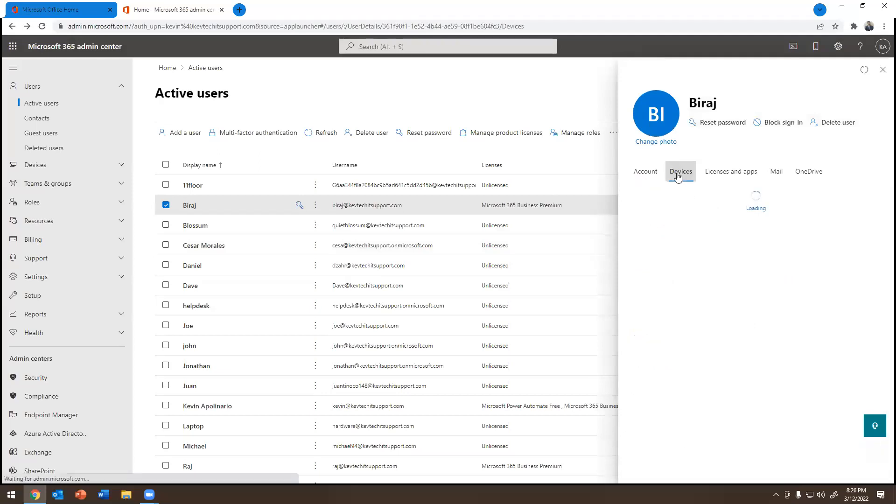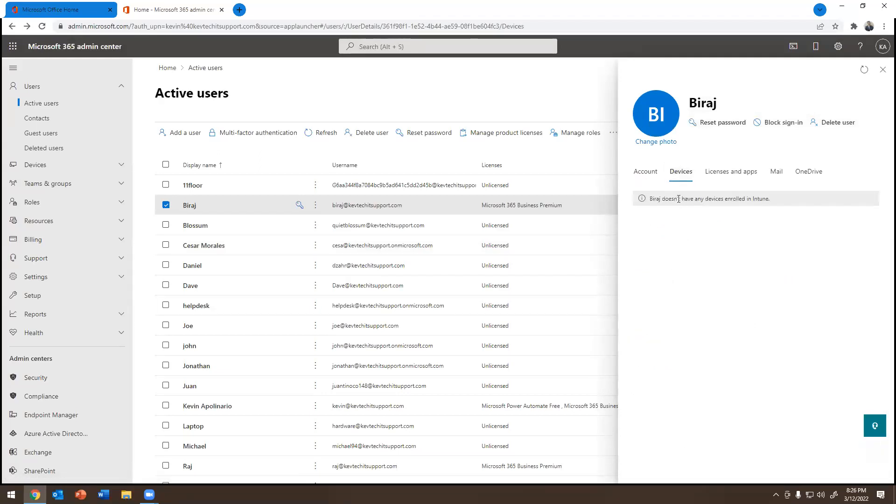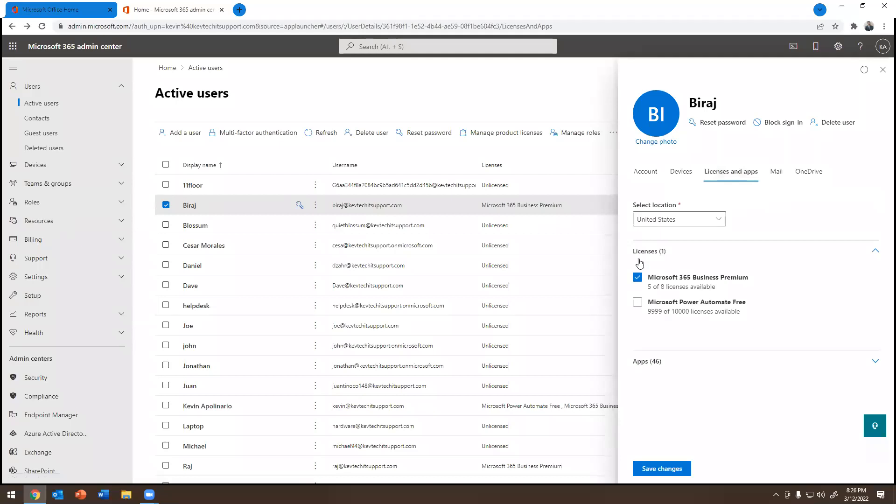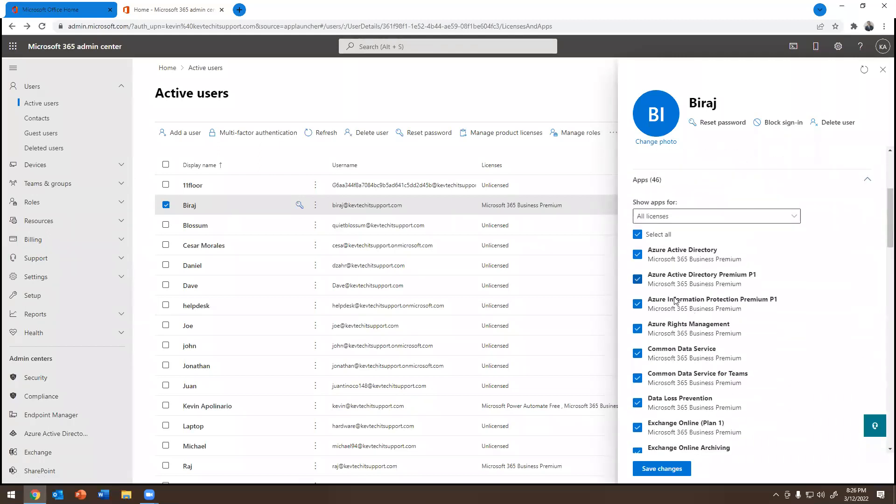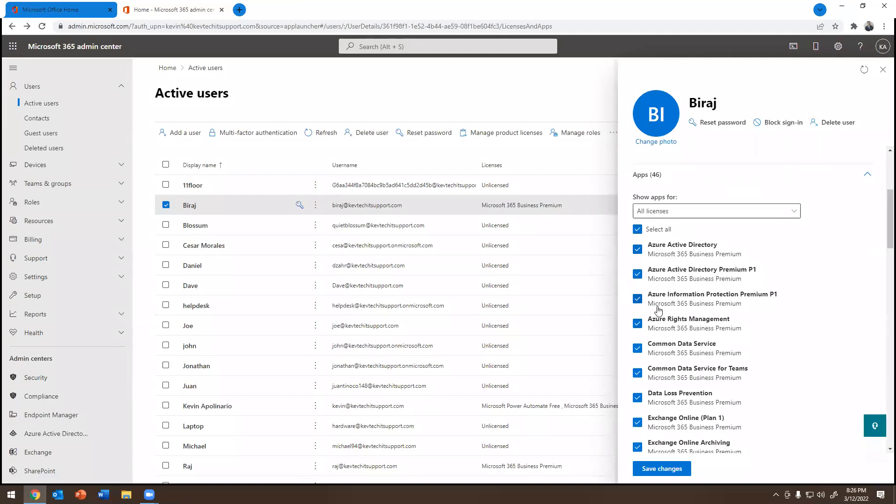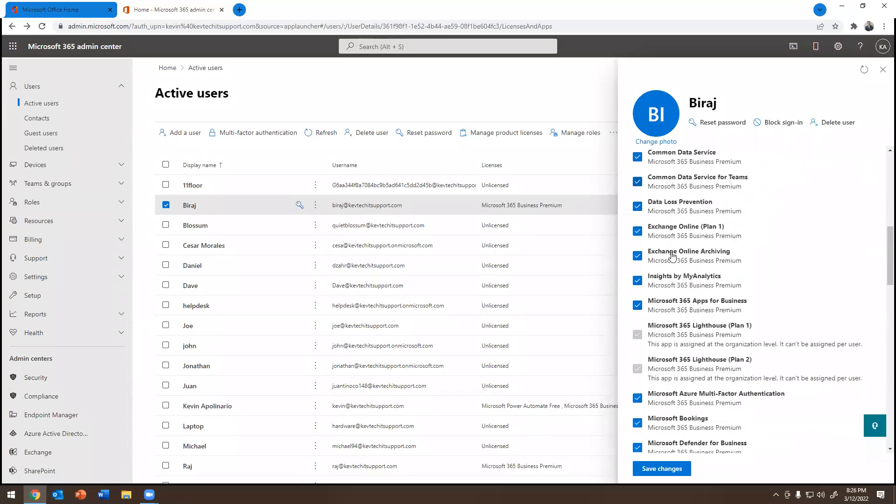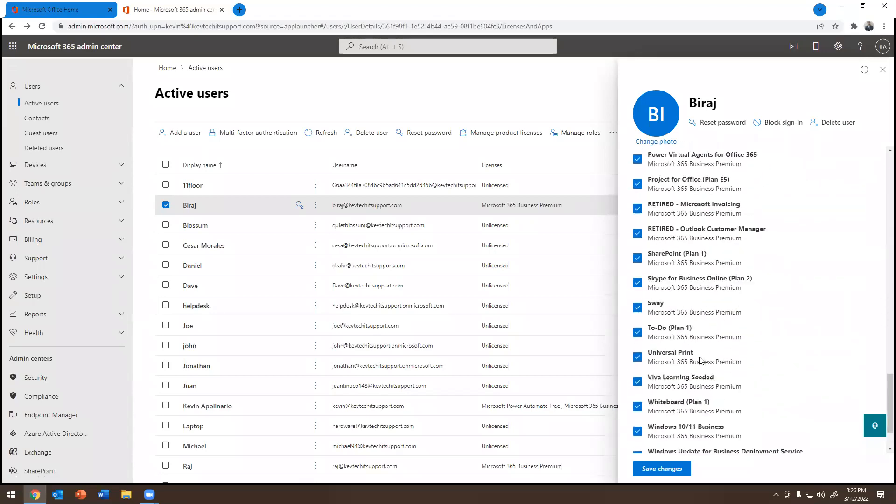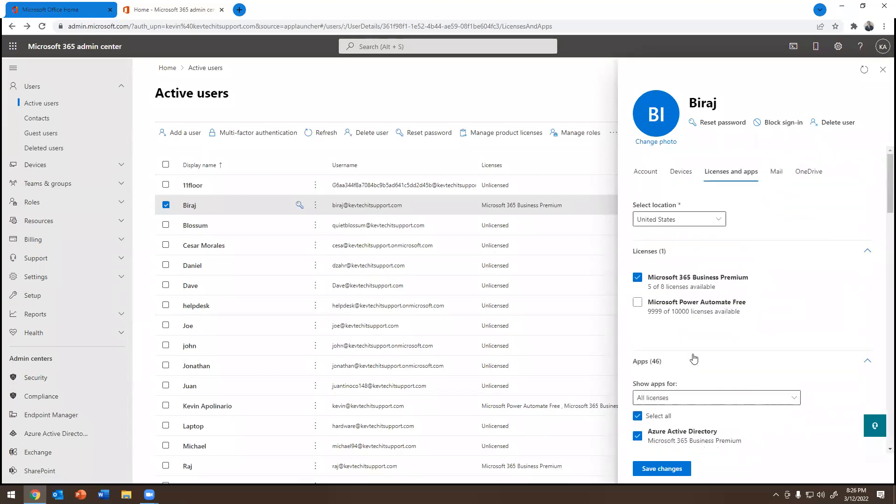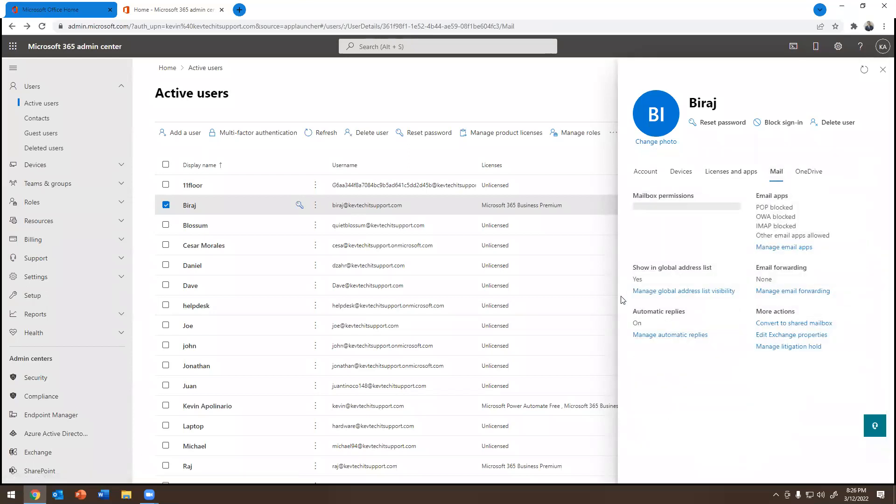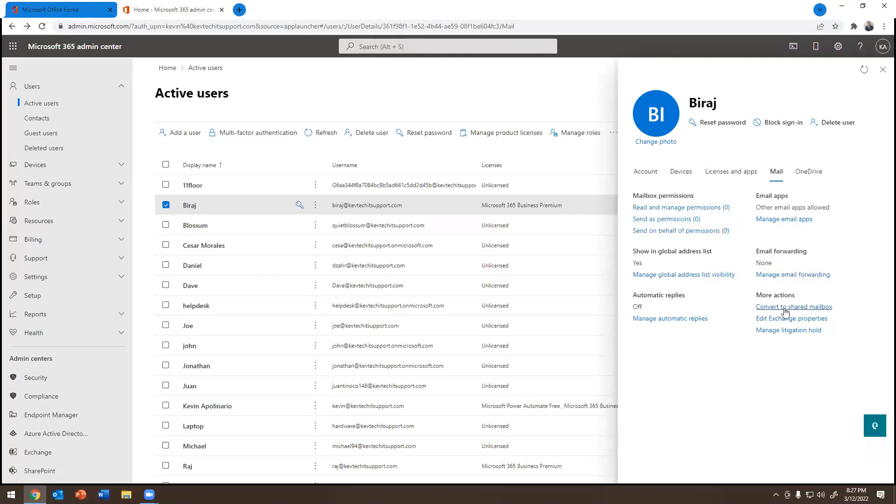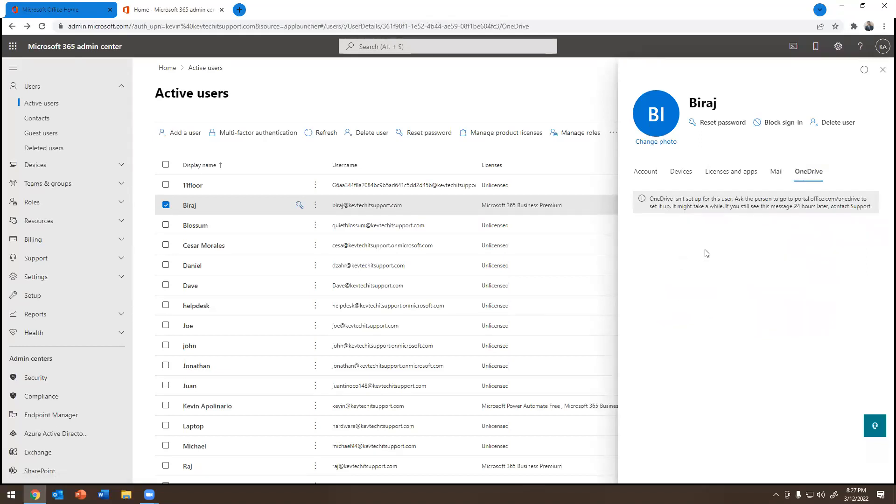If you go back, you click on devices. It tells you what devices they have enrolled. You click on licenses and apps. I gave this person a license. So obviously when you checkmark it, it tells you what licenses are you going to give that person? Like do you want to give them licenses to Azure Active Directory? Do you want to give them a license to Azure Active Directory Premium 1? And all of these things are checkmarked for this person because I gave them access to all these things. If you go to the right, there is mail. And then mail, this is like we do the mail permissioning, right? You have managed email apps, managed global address list visibility, managed email forwarding, and convert to share mailbox and all this other stuff. Mailbox permissions are right there. It just showed up. You have OneDrive and obviously OneDrive is not set up for this user. And that's pretty much it.